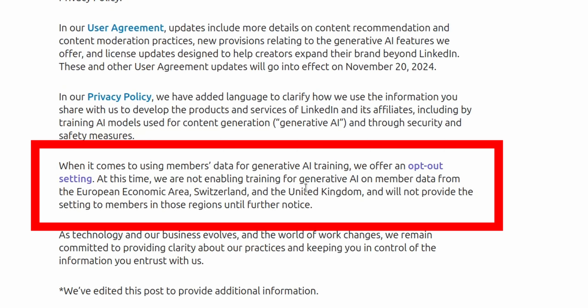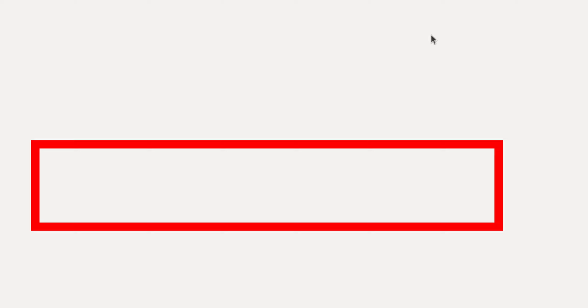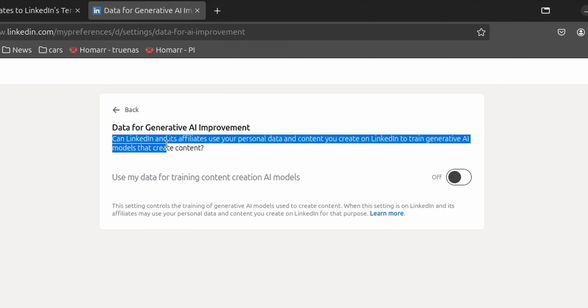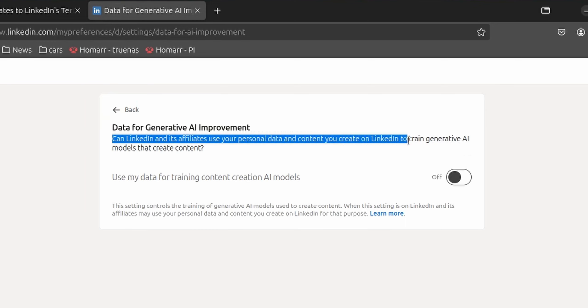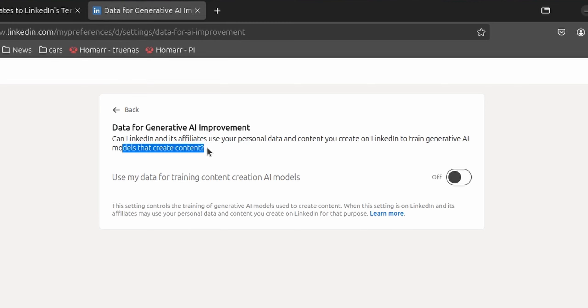So what you need to do is go over to this opt-out setting, which they have, and I will flip over to it so you can see it here. And they have a setting for data in generative AI improvement. Can LinkedIn and its affiliates use your personal data and content you create on LinkedIn to train generative AI models that can create content? And when I came into this, it was set to yes. And so I think that is the default value.